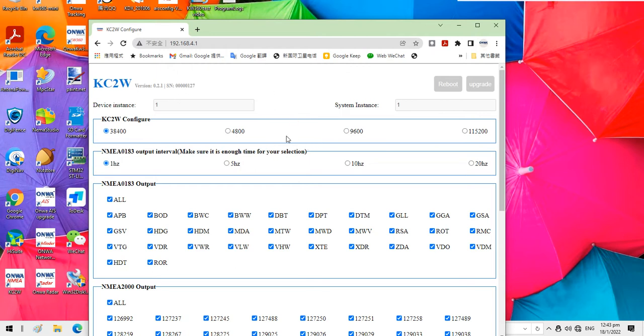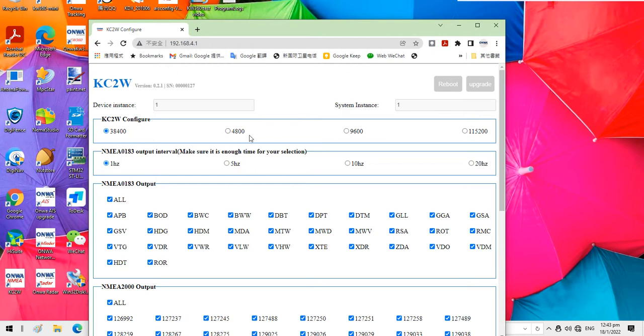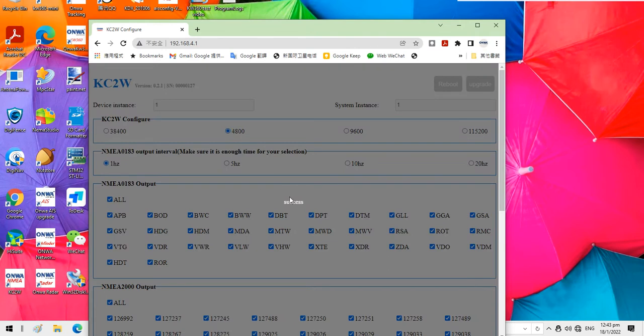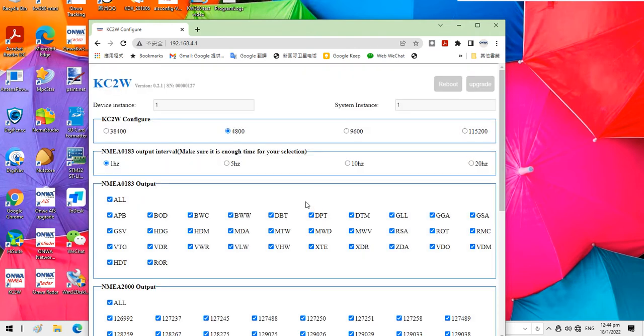Okay, now if you want to set the baud rate, maybe I want to set the baud rate from 38400 to 4800. You just click here and then a success message is appearing. That means your setting is successful.